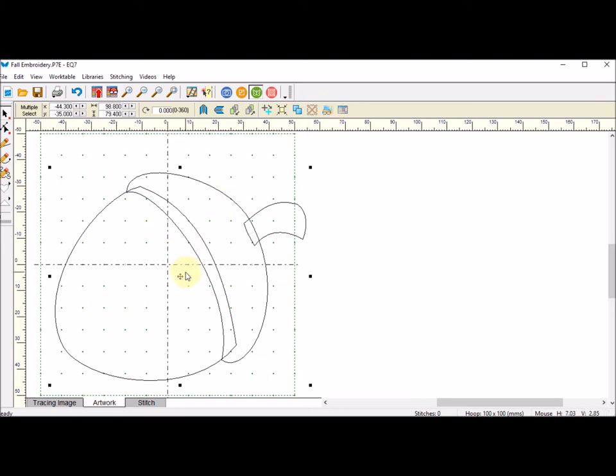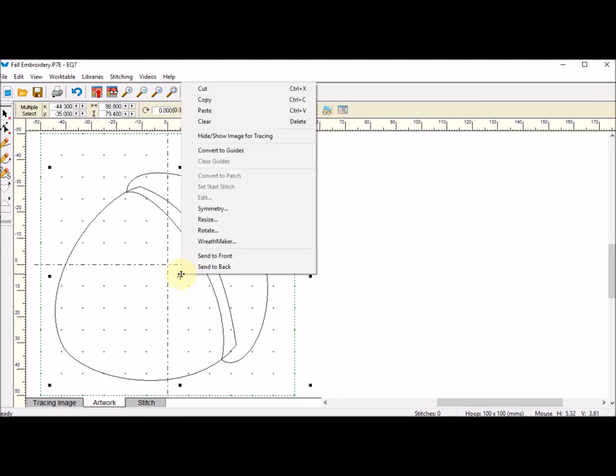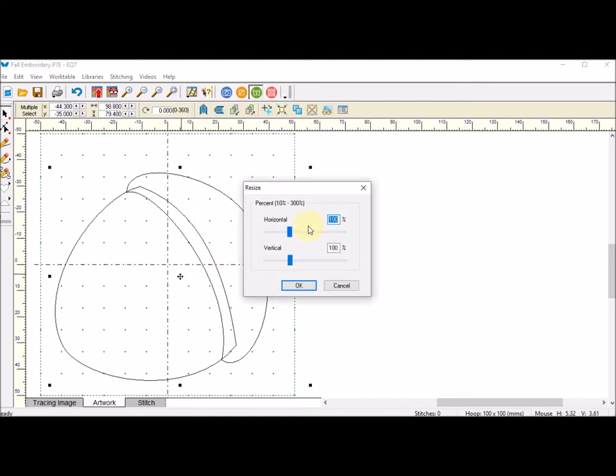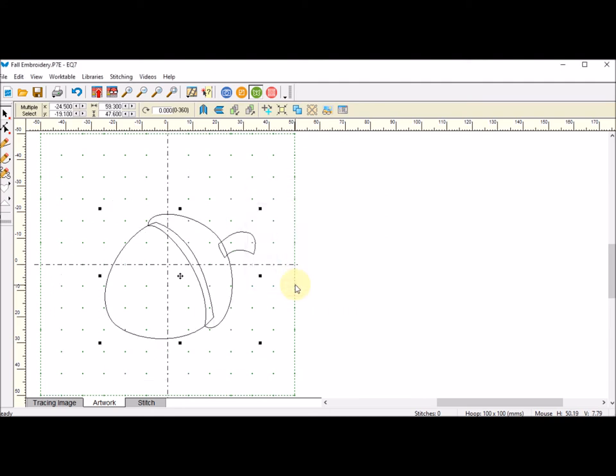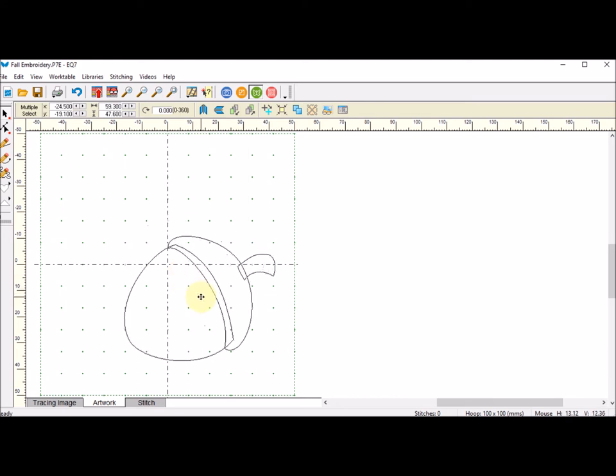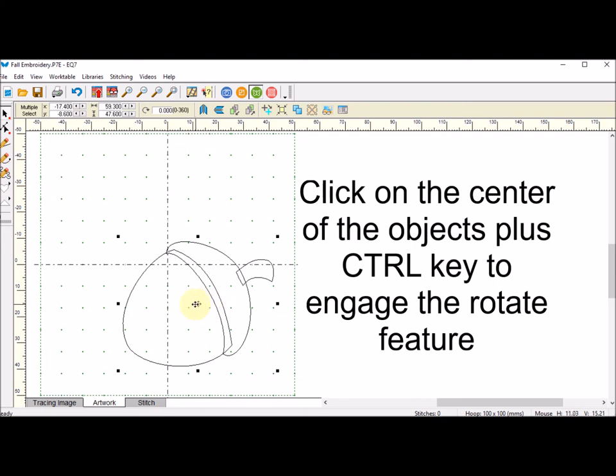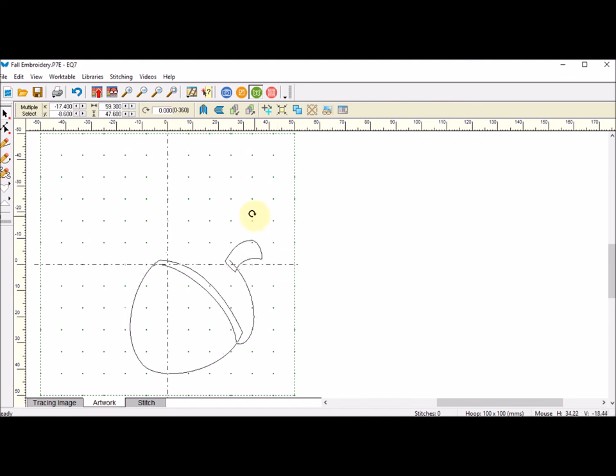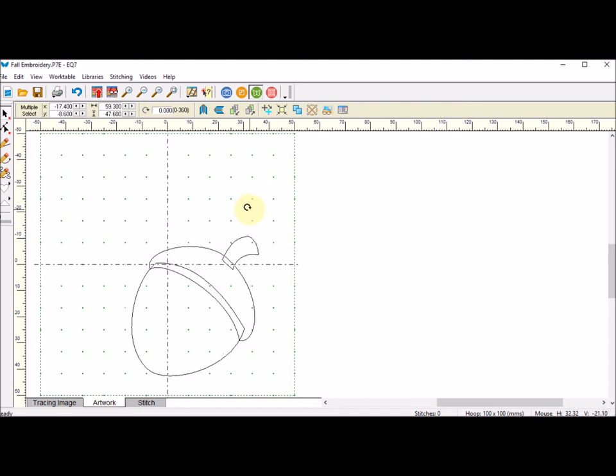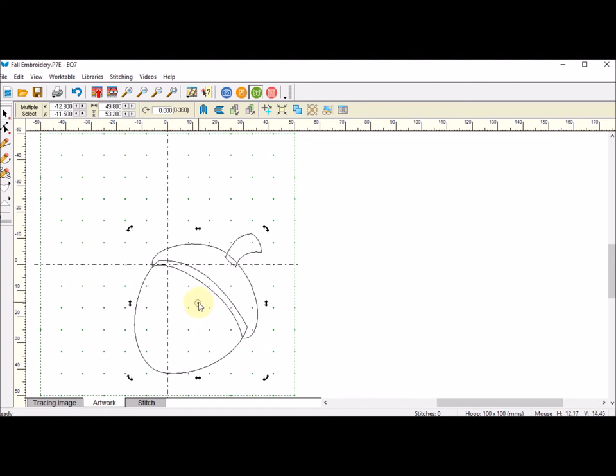I need to resize this. I'm going to right-click on that and do the Resize. This way I can get the Horizontal and Vertical exactly the same. I think I'm going to try 60% and click on OK. Now I can move this into place. I can also use the Ctrl key and click on my shape, and I've got the arrows to rotate that now show up. I can move that in place.